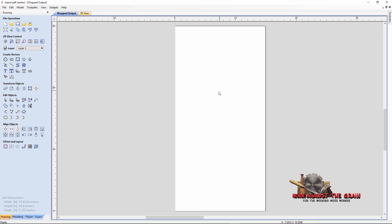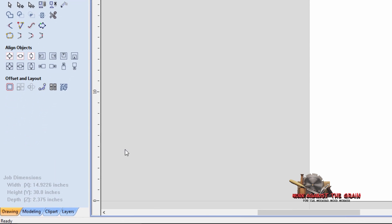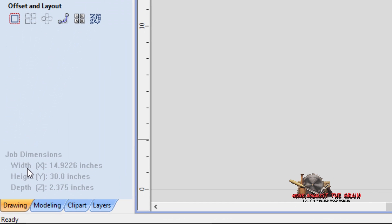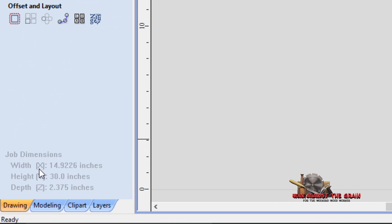When you do that, you're working here in the flat, but the wrap job setup allows you to now wrap whatever model you have going from left to right, wrap it around the Y axis. If you would imagine this is a piece of paper, there's a stick going through the middle of it, and you wrap that paper around that stick, that's essentially what we're doing here. If you come down here to the bottom, to the width here, you'll see that the width in X says 14.9226 inches.